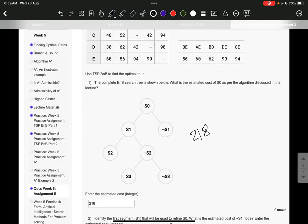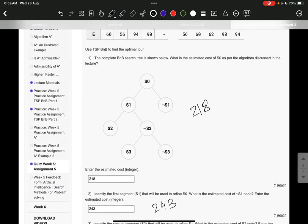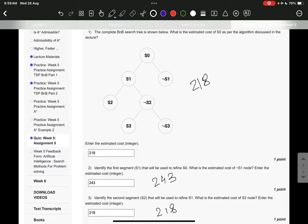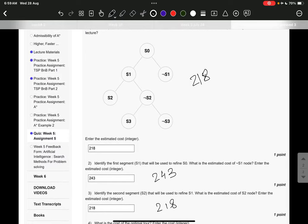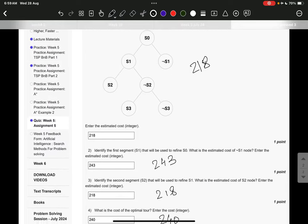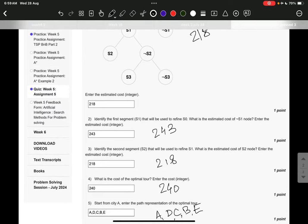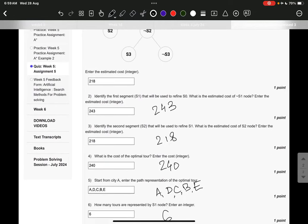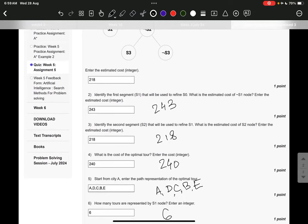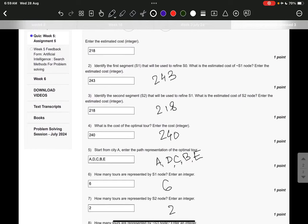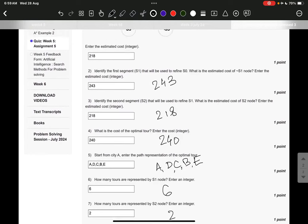Question number 2: 243. Question number 3: 218. Question 4: 2405, ADCBE. Question 5: 6. Question 6: 6. Question 7: the answer is option 2. For the rest of the answers,